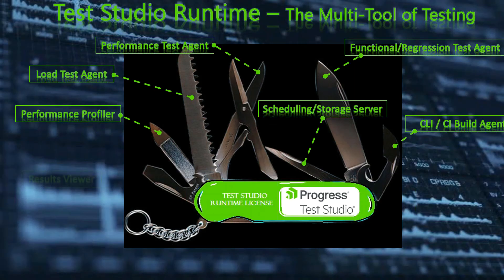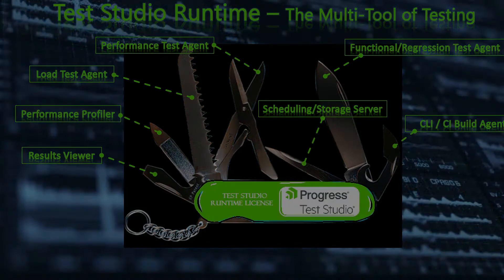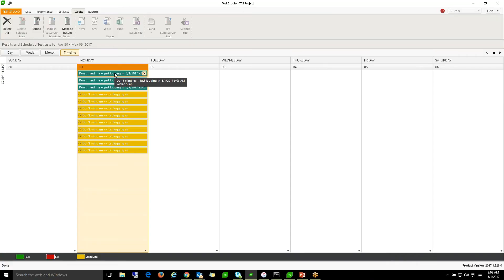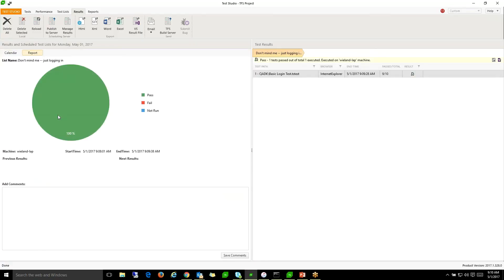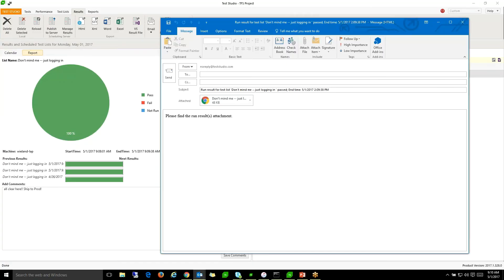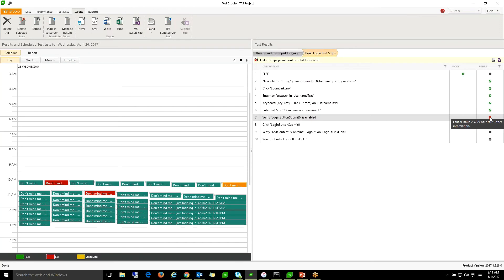The Runtime even includes a Results Viewer. View the detailed test list results and drill down to failures quickly, and easily communicate that failure details to your teams.